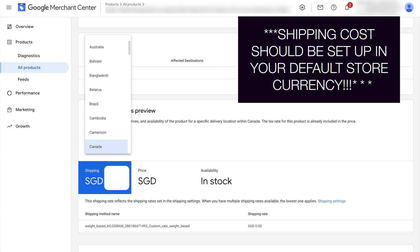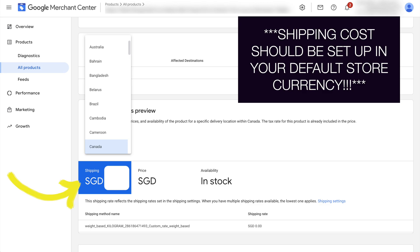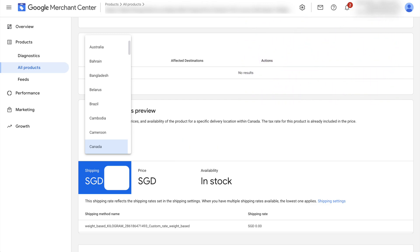I want to reiterate the importance of setting up the right currency for your shipping profiles. For example, if my store is selling in SGD and I want to show my Google Shopping ads for Canada, my shipping cost for Canada should also be set up in Singapore dollars, not in Canadian dollars. Otherwise, it would also result in the missing value shipping error.